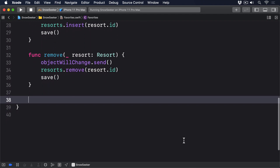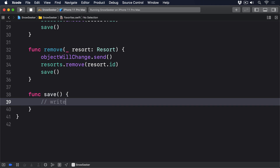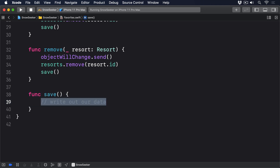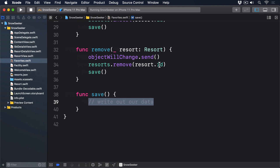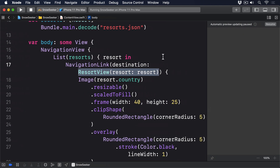And finally a save method — func save() with a comment saying "write out our data." You'll notice I've missed out the actual functionality for loading and saving favorites — that'll be your job to fill in shortly. We need to create a favorites instance in ContentView and inject it into the environment so all views can share it.